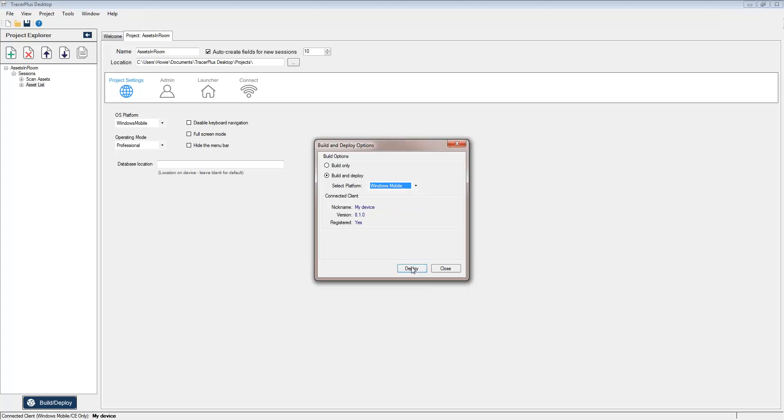In this case, I'll select Windows Mobile. And lastly, just click the Deploy button here. This will package the application that you downloaded from our solution center and deploy it to your connected mobile device.